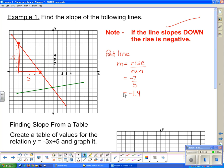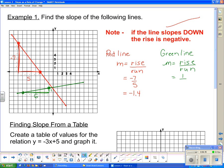Now let's take a look at the green line. Once again, we have to find two points on the green line. Drawing in the right triangle, the rise is only one — and it's a positive one, because this line is slanting upwards. And the run is six. So slope equals rise over run, which is one-sixth, or approximately 0.17 as a decimal.